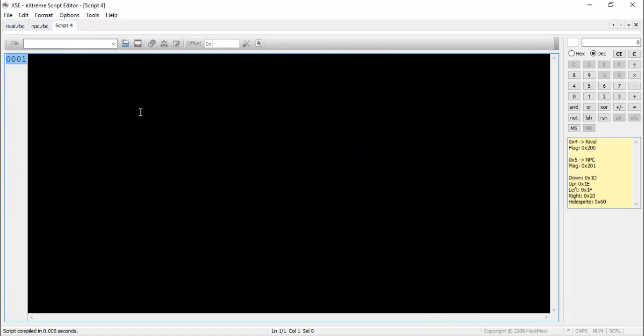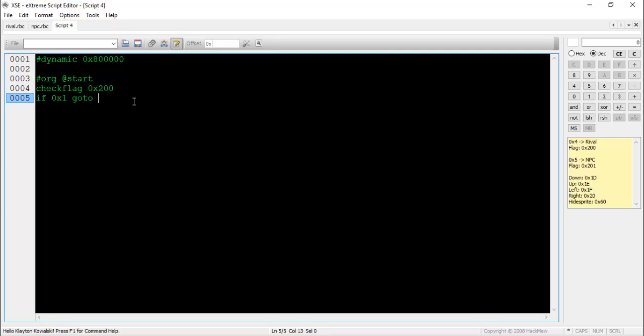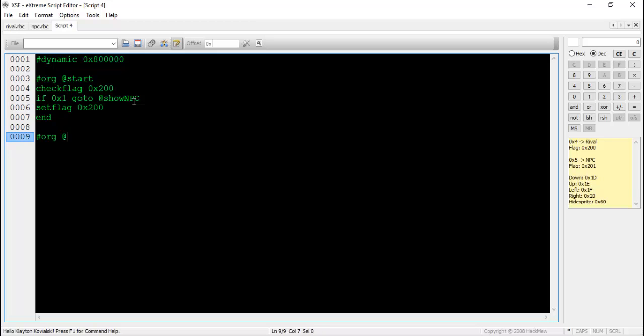If both of these methods fail, I suggest you head over to DiegoIsAwesome's comprehensive XSE scripting guide on PokeCommunity. It's got most of the commands spelled out for you along with an example or two for the majority of them.